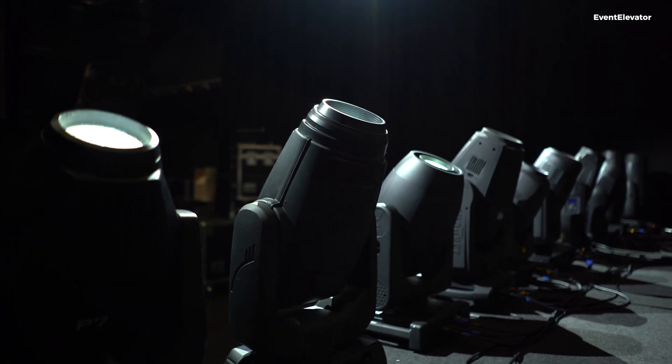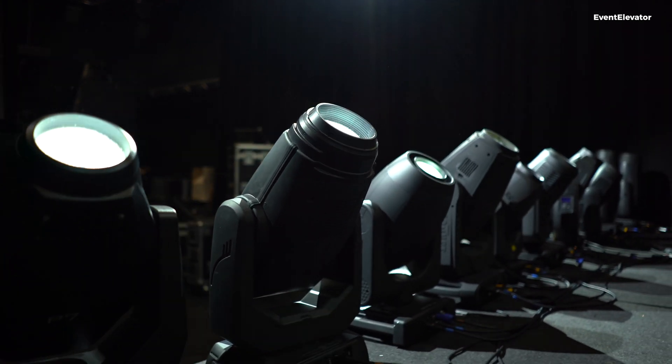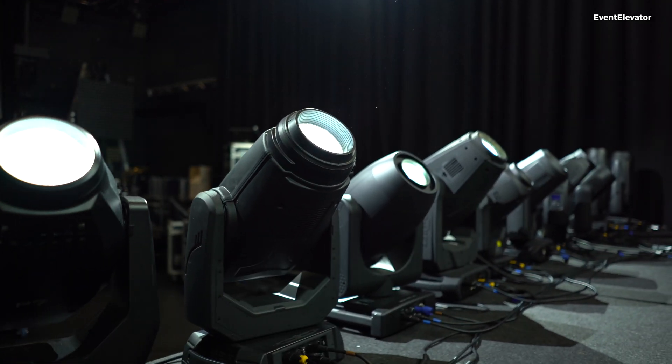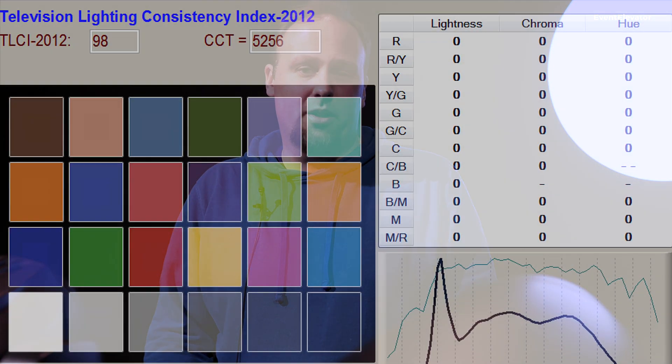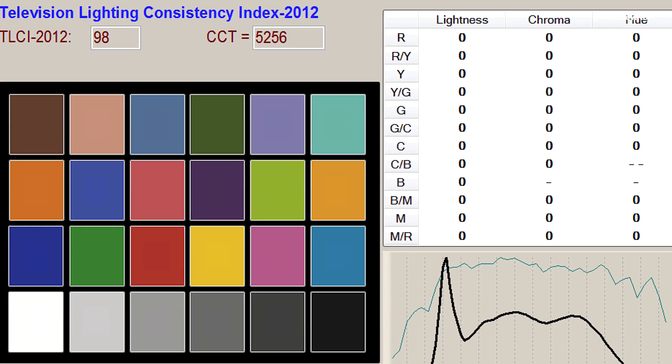Since CRI doesn't refer to saturated colors, we have the TLCI—the Television Lighting Consistency Index—which refers to 24 colors, including saturated colors like blue, red, or green. Like CRI, TLCI is one number where the maximum is 100 and the worst is zero. While a CRI of 100 is best and 90 is quite good, even a TLCI of 70 or 80 is still a good value for comparing fixtures and having good quality white light.